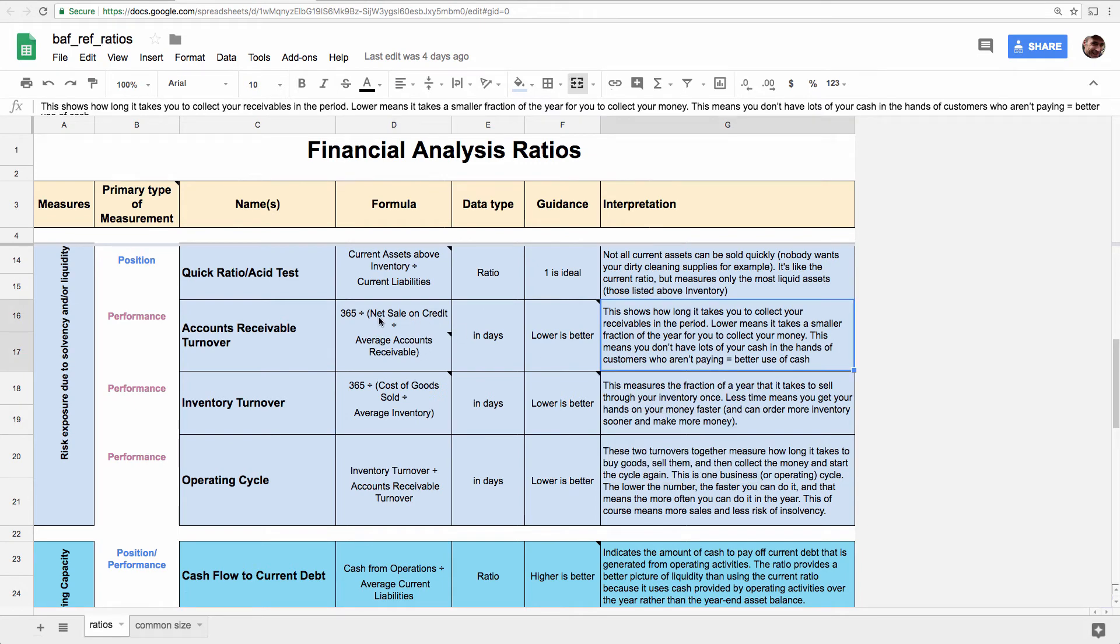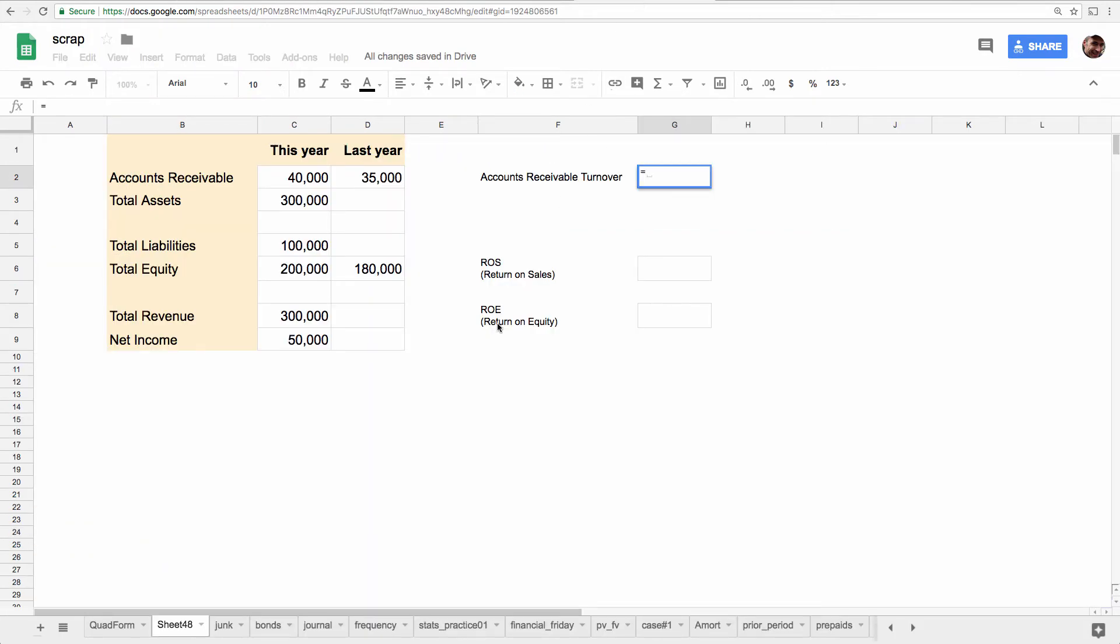So think about this. Here's the formula. You take net sales on credit and you divide it by average accounts receivable. So here, let's just assume all of these are on credit. And the reason it's not total revenue, it's net revenue on credit, is because only credit sales create accounts receivable. Right? So if you didn't sell anything on account, didn't sell anything on credit, you would have no accounts receivable. So to figure out how long it takes you on average to collect accounts receivable, you can only use the sales that would generate them in the first place.